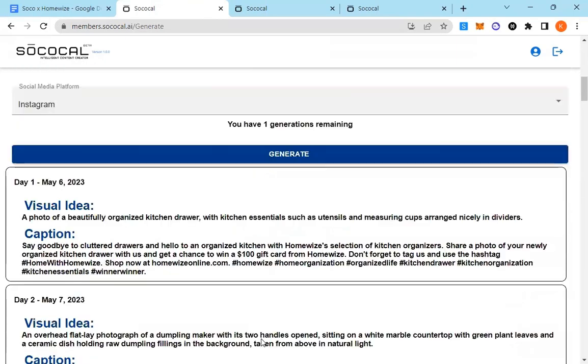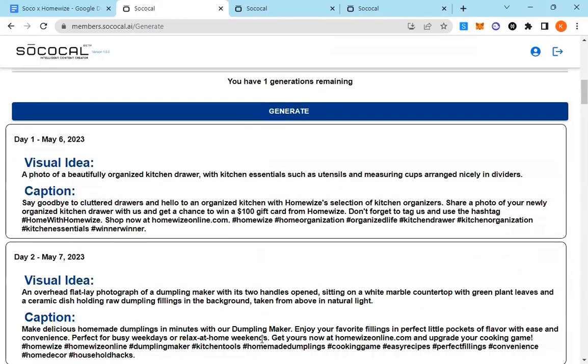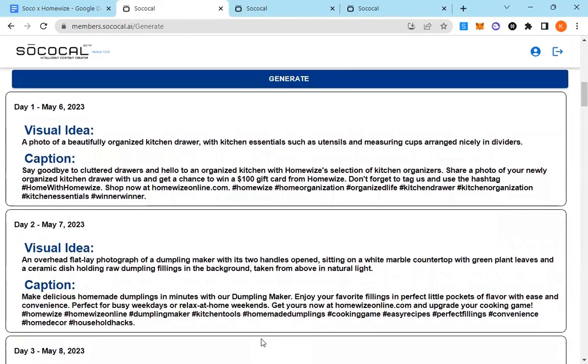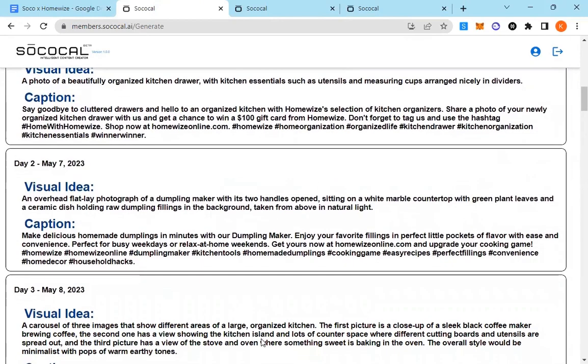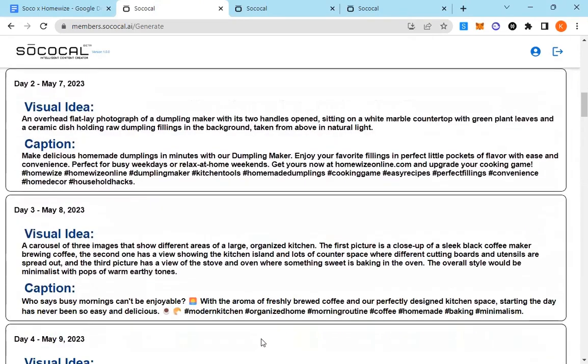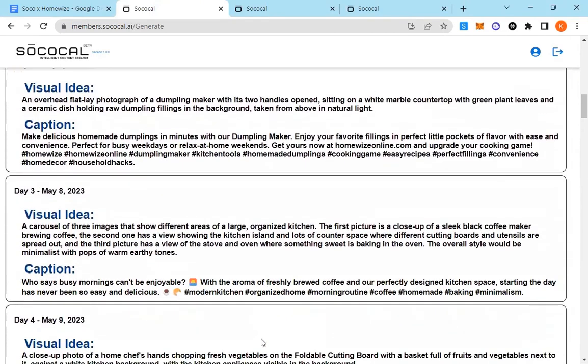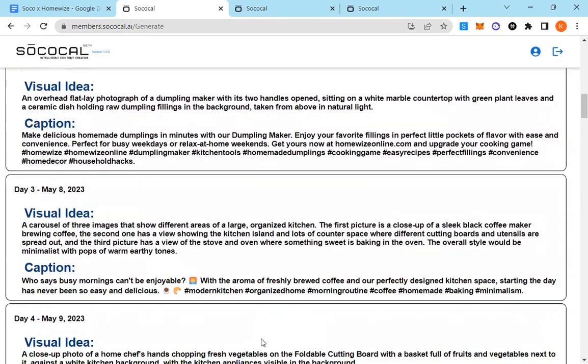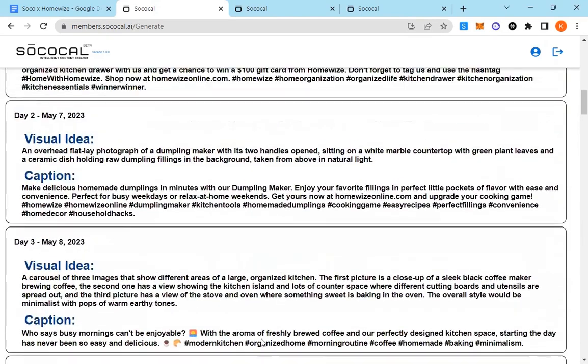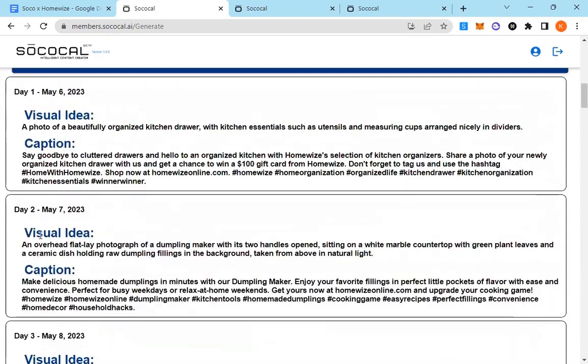And there you go. There are the visual ideas and captions for the entire 30 days. If there are any holidays in that period, it would have picked them up as well and inserted them into the calendar.